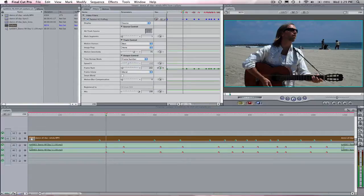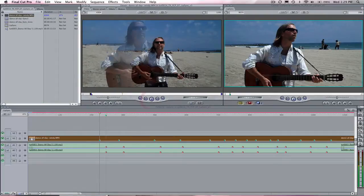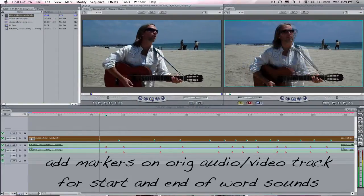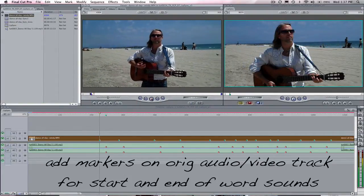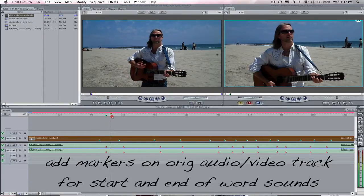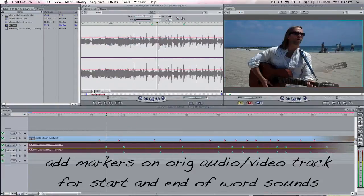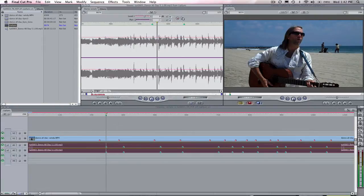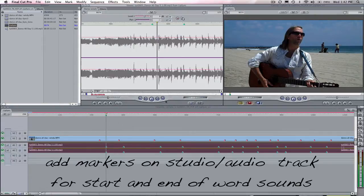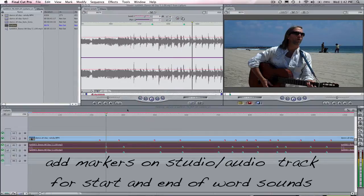We can play the original audio and video sequence. We watch and listen and add markers to the frames that correspond to the audio cues for when Christopher starts to speak a word and when he ends a word of a lyric. Now let's look at the new studio audio file. I listen to this and add markers to the corresponding frame numbers for the same start or end of word.